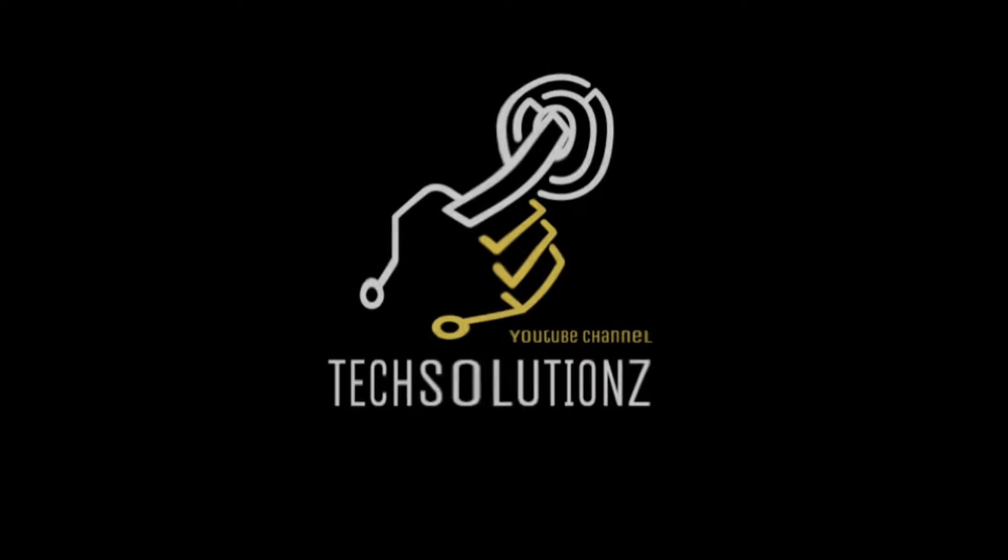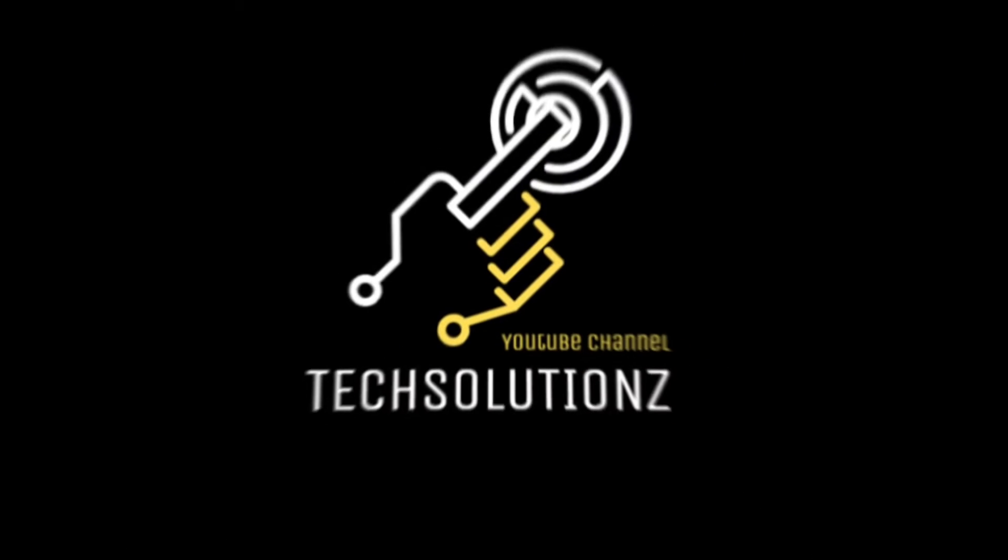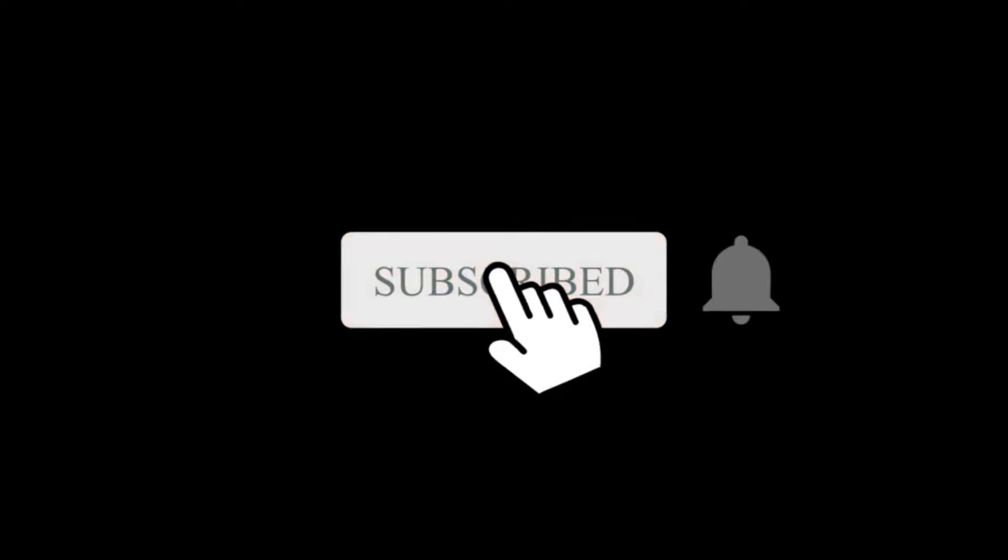Hey everyone, welcome to Tech Solutions. New at our channel? Please subscribe to be a part of us. Let's dig in.